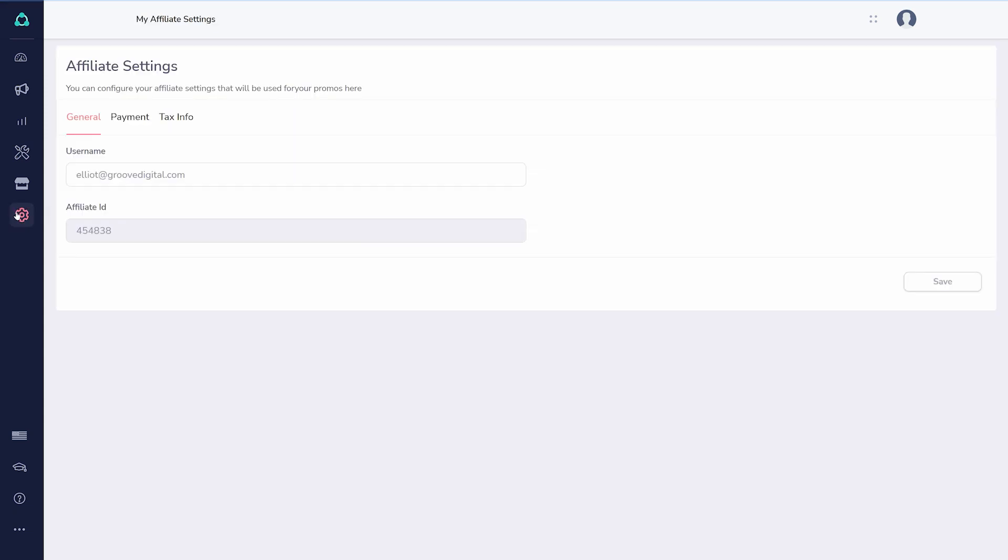Here, you can find all the essential details that need to be filled out. First, click to edit your payment info.